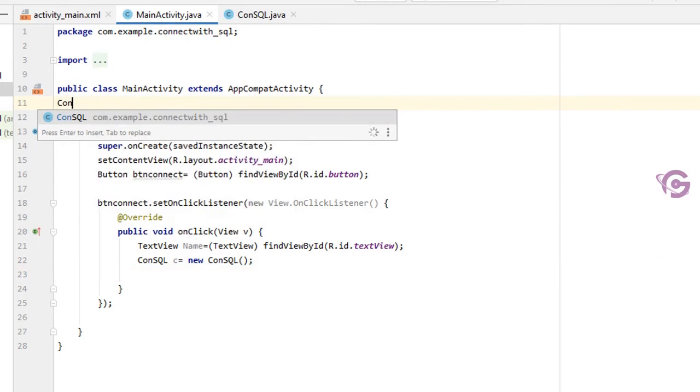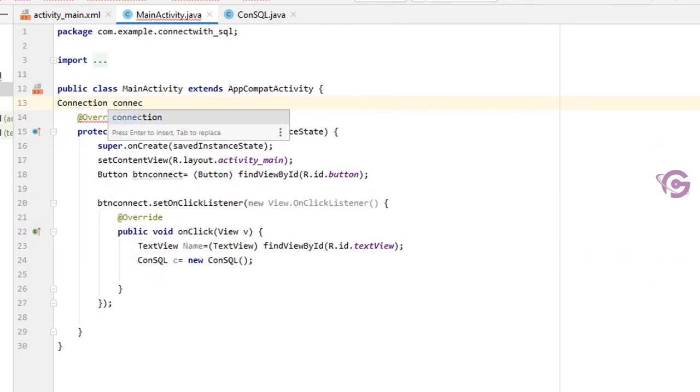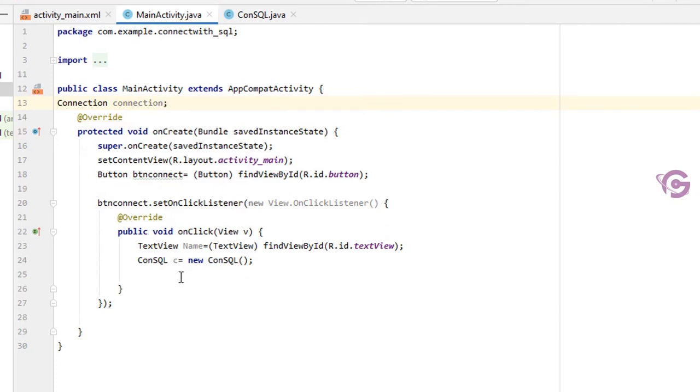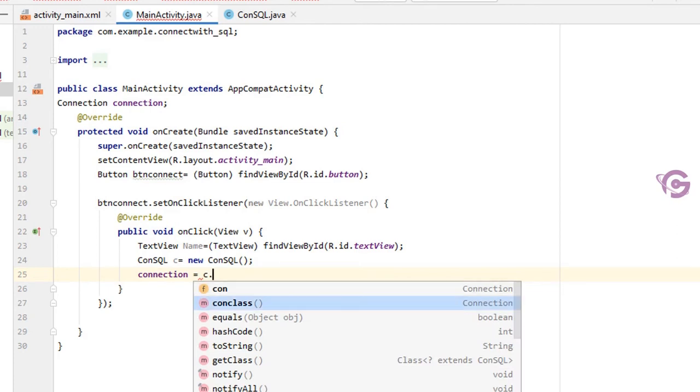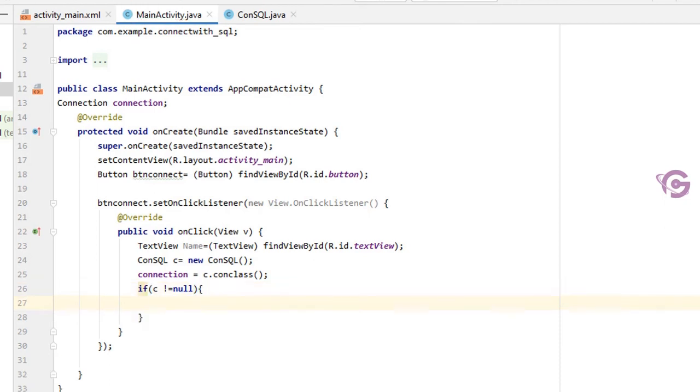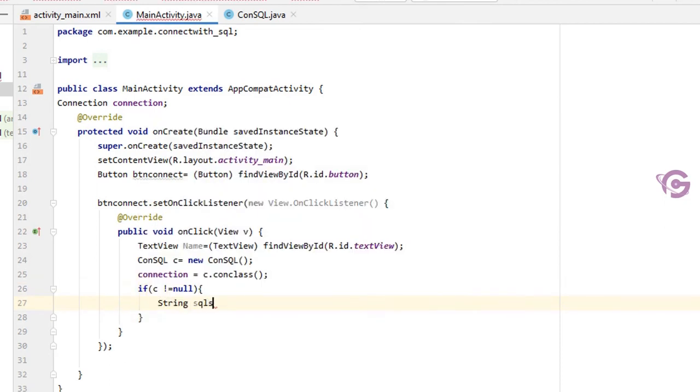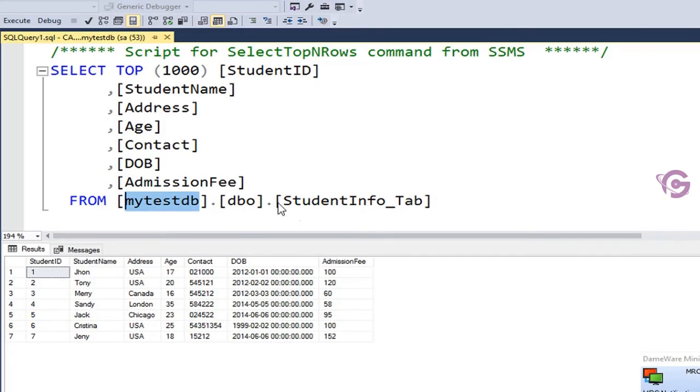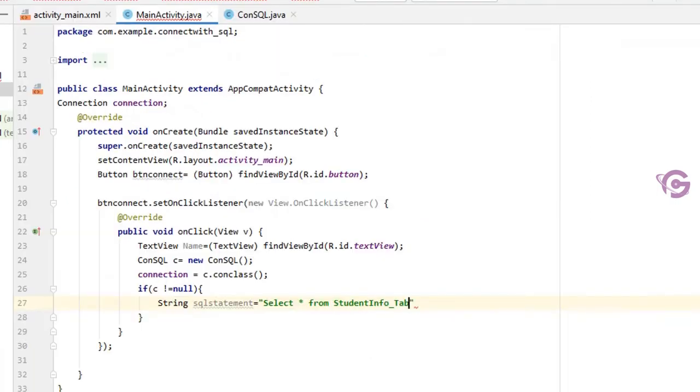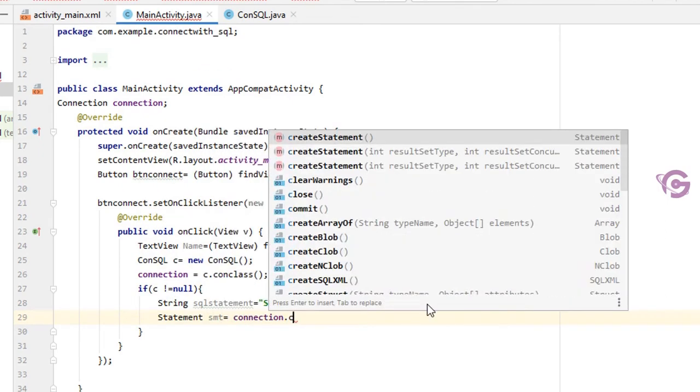Okay, first of all declare connection. Connection connect. Okay, now connection equal to c.conClass. conClass is my class name in the ConSQL Java. Okay, now if c not equal to null, I mean if connection is okay, then String SQL statement. My SQL statement is to select records from the SQL Server database to text view. So select star from StudentInfo_Tab - this is my table name. And then create a statement. Statement smt equal to connection.createStatement.